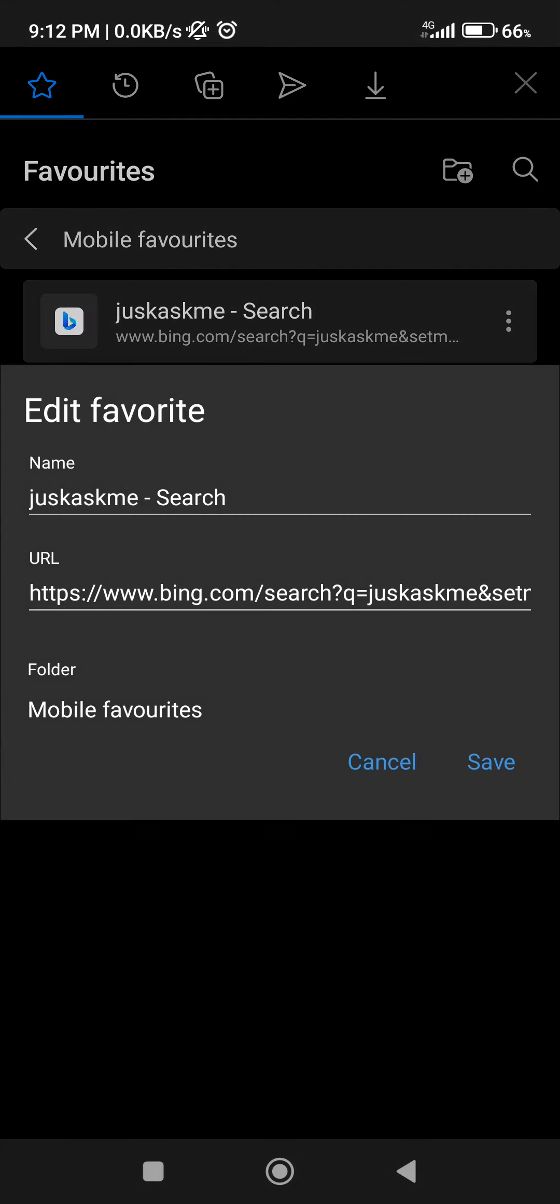If I click on the three dots I can do three things: edit, which allows me to edit the URL and the name of this bookmarked website; I can delete it; or I can click on Select. With Select I can select other items like the folder itself.